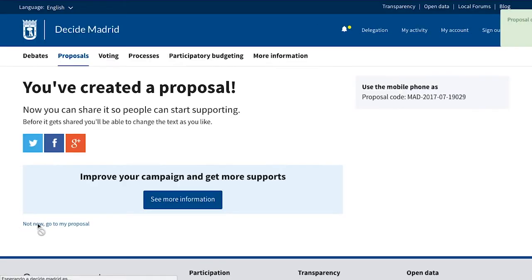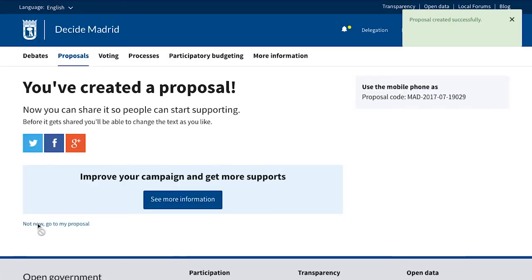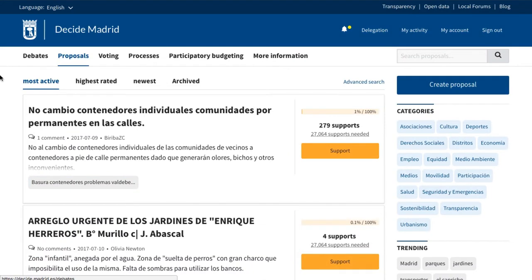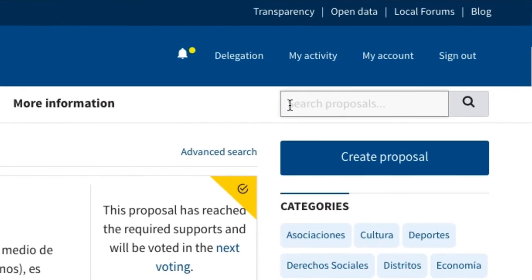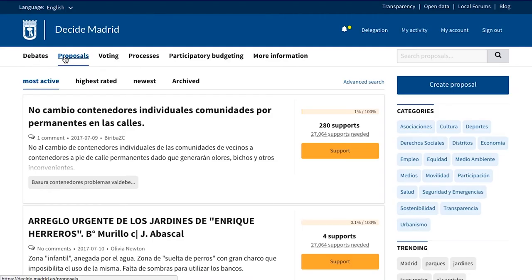In the proposal menu you can see all of the proposals and sort them according to criteria or category that is of interest. In addition, you'll find a search engine that allows you to filter proposals based on keywords that may be of interest.